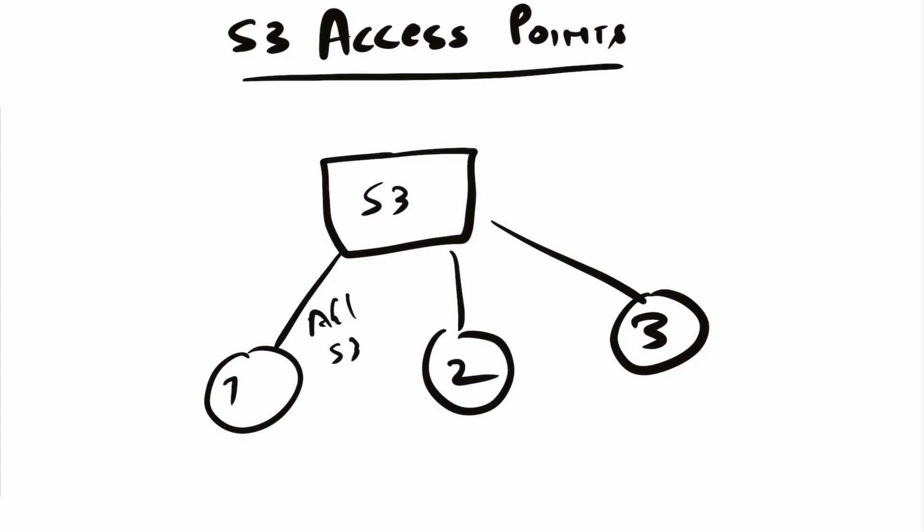This requires only GetObject, and this requires Get and Put. So to give different applications different kinds of access, you can use S3 access points. This is what access points provide you - the flexibility to have granular permissions for different applications running in your environment.